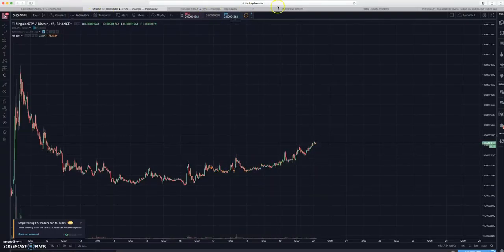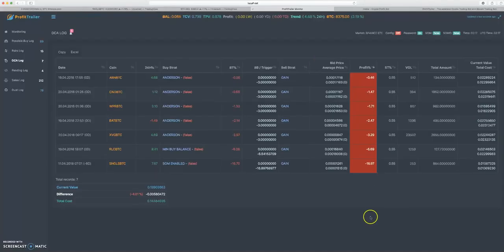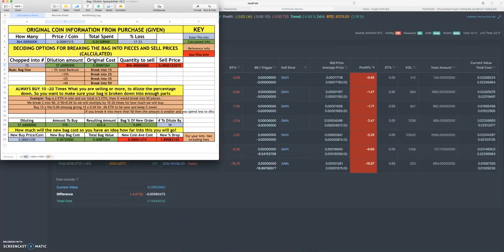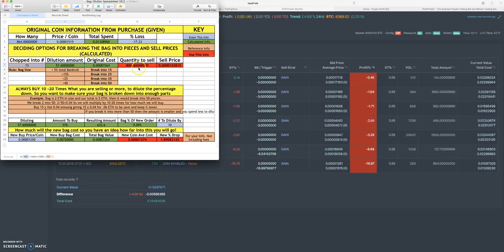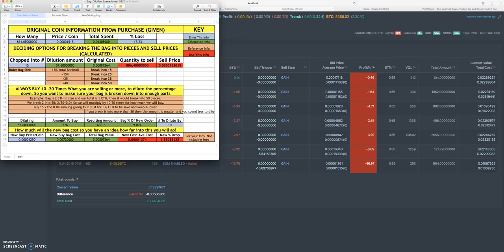What we're doing with this strategy is we're breaking up this 864 coin count. You'll put in everything in blue - you're going to enter all this information. You put in how many - 864 - how many price per coin, what did you pay when you bought this.